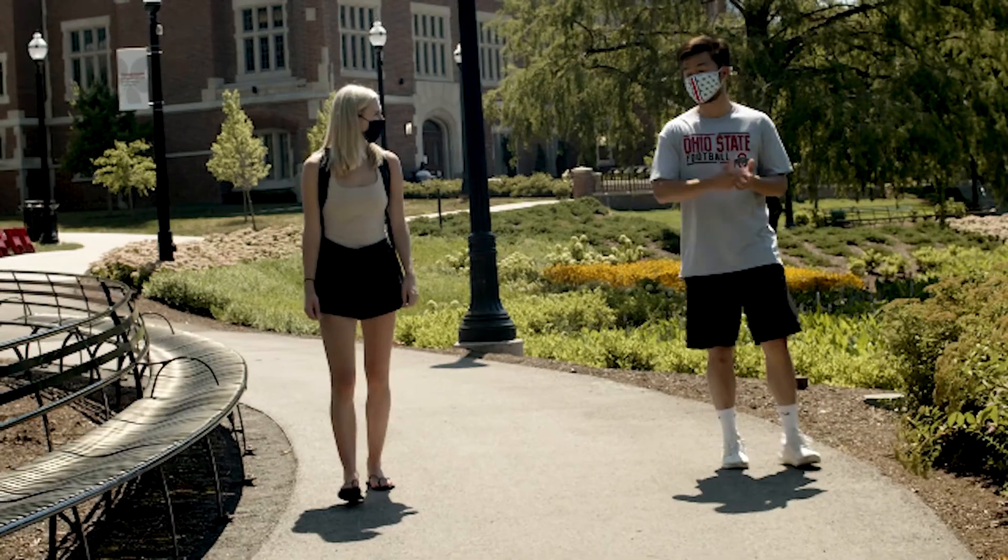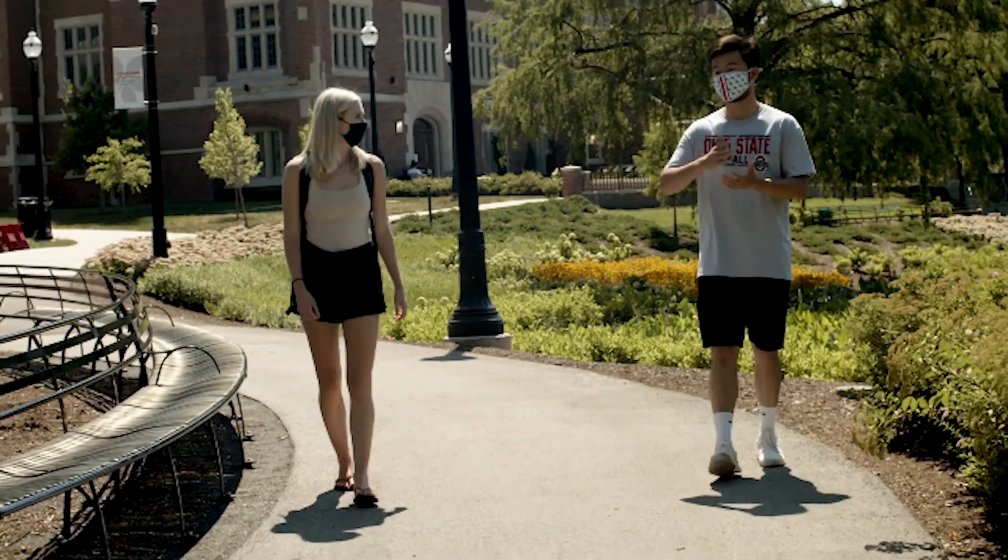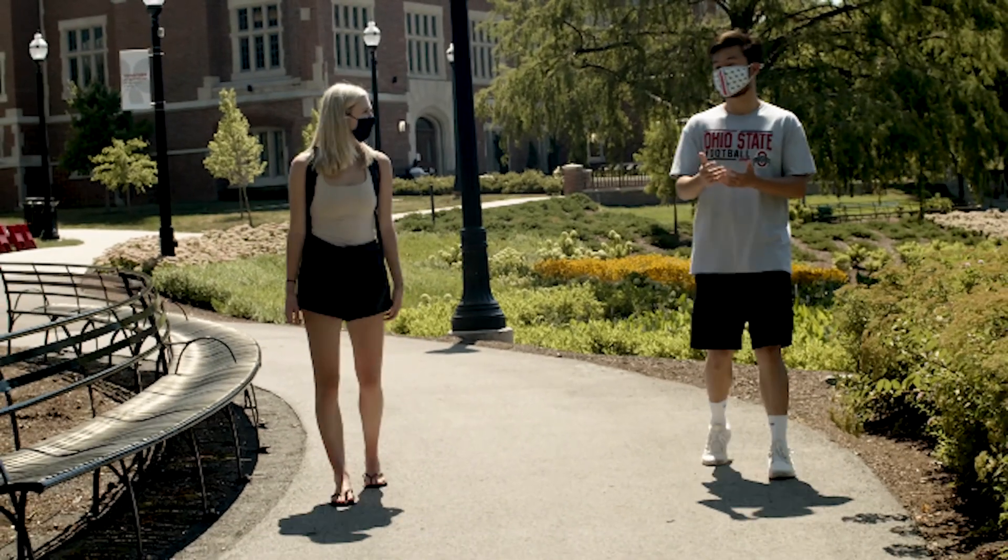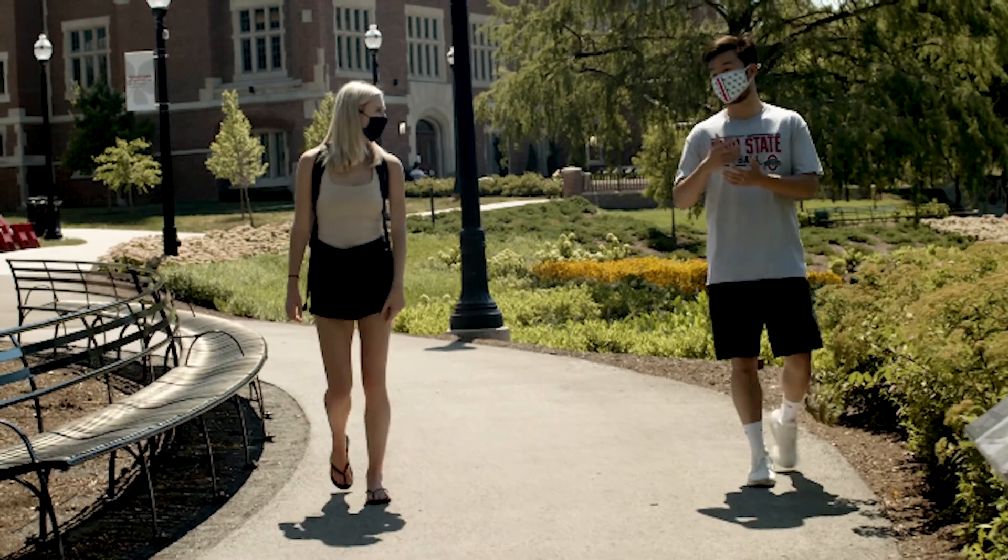Our data showed that there are benefits for a single individual. Hopefully, it will encourage people to actually engage in social distancing. We'll see.